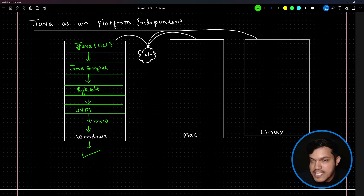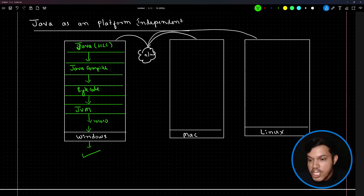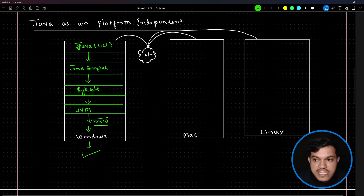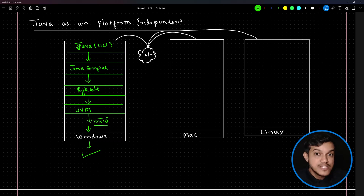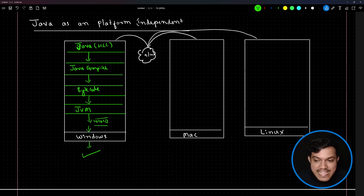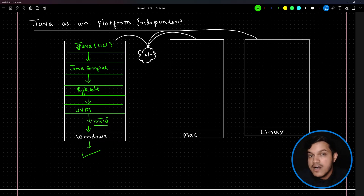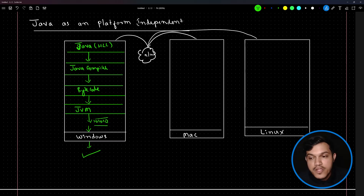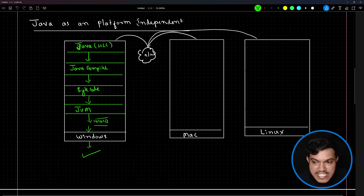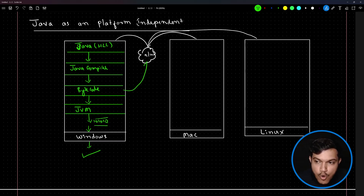If you want to run this application on any other system with a different platform, you will not be uploading your machine understandable format code on the network. Machine code is always platform dependent — it can run only on the specific operating system on which it was converted to machine code. What you upload on the network is the bytecode. Bytecodes are secure, portable, and platform independent.